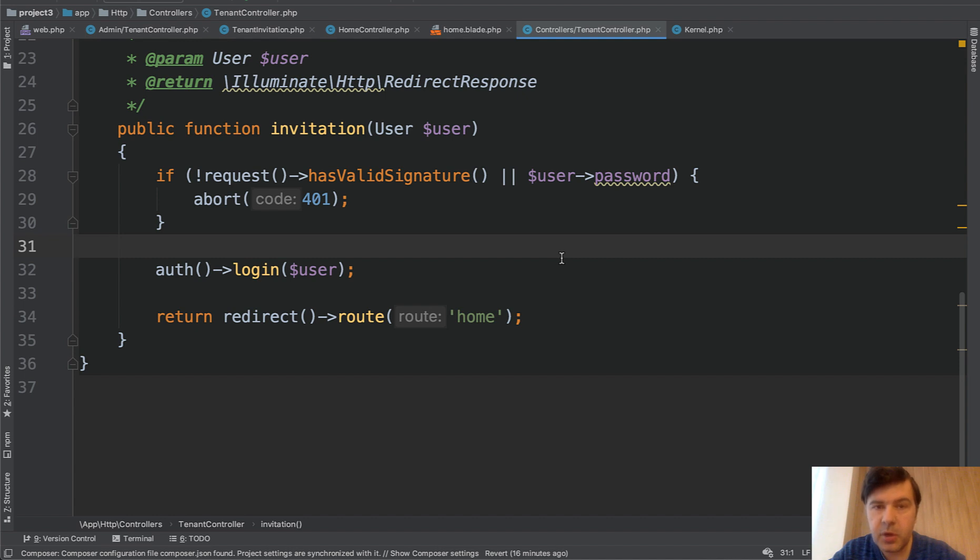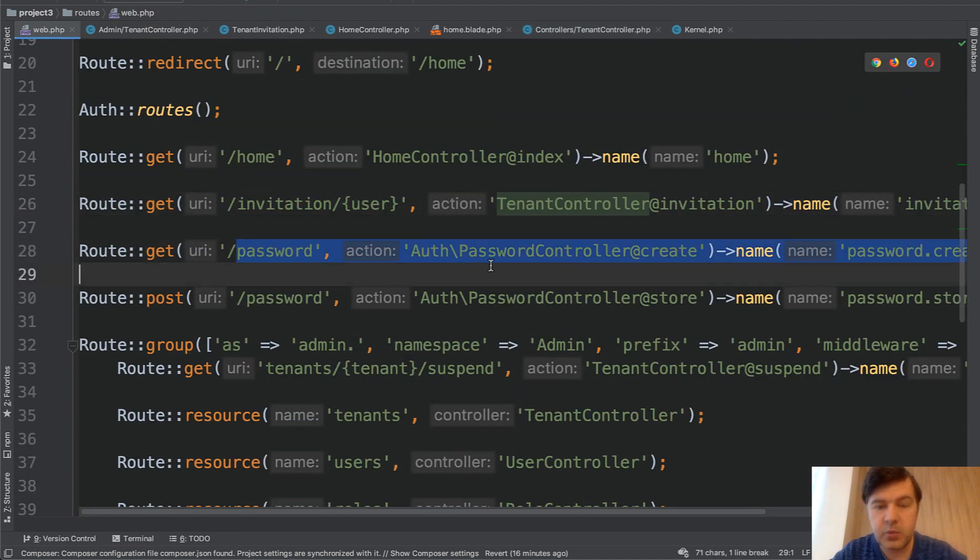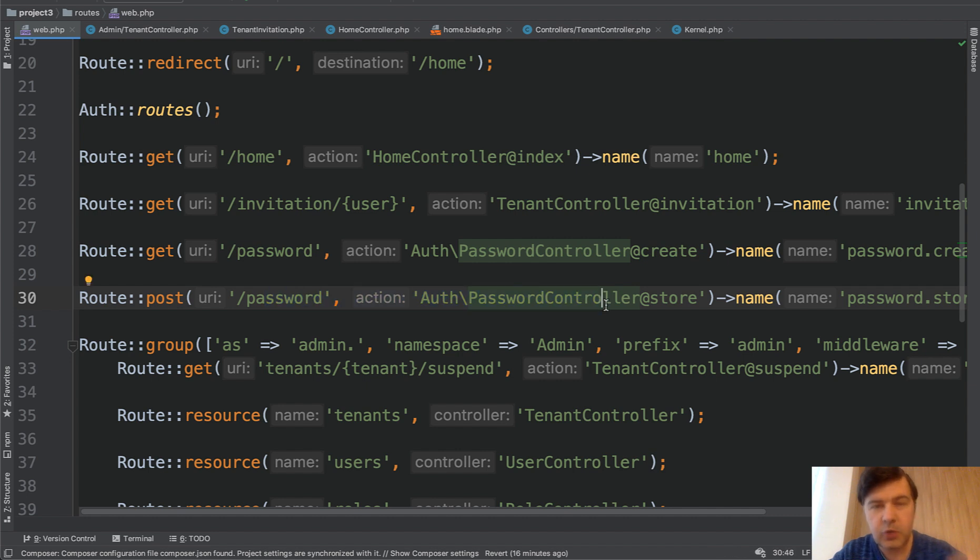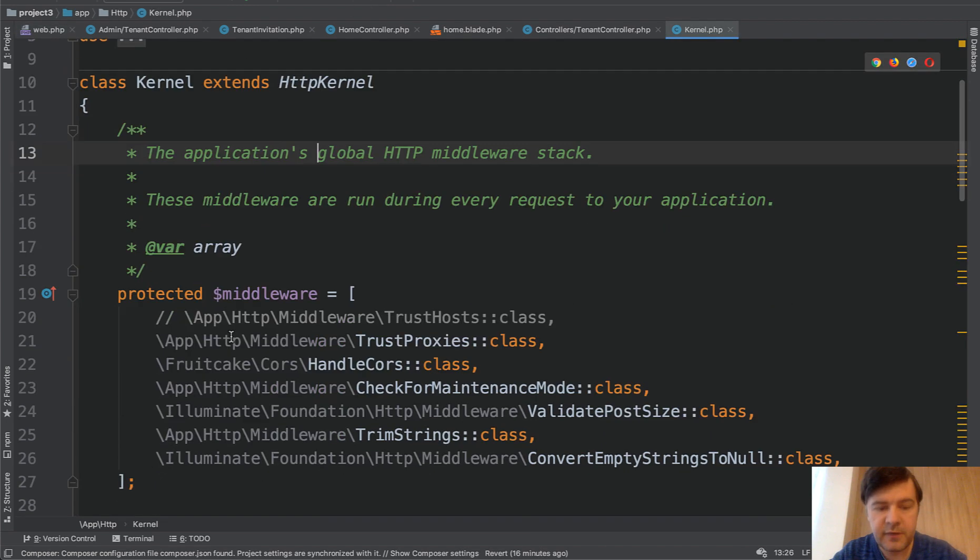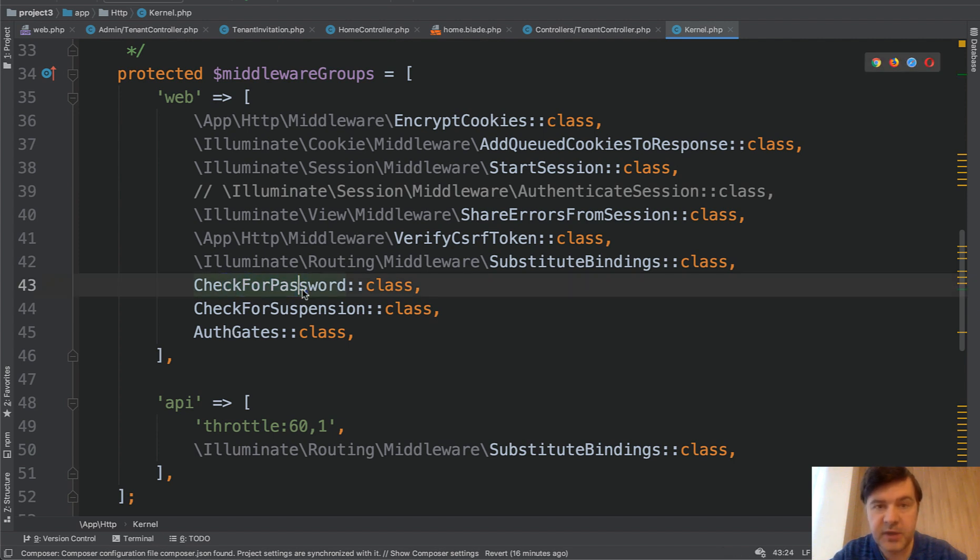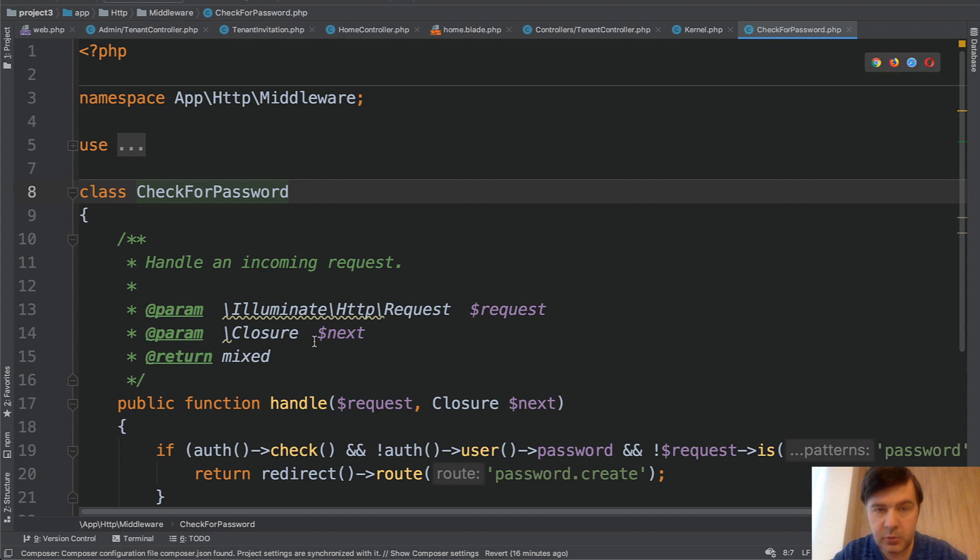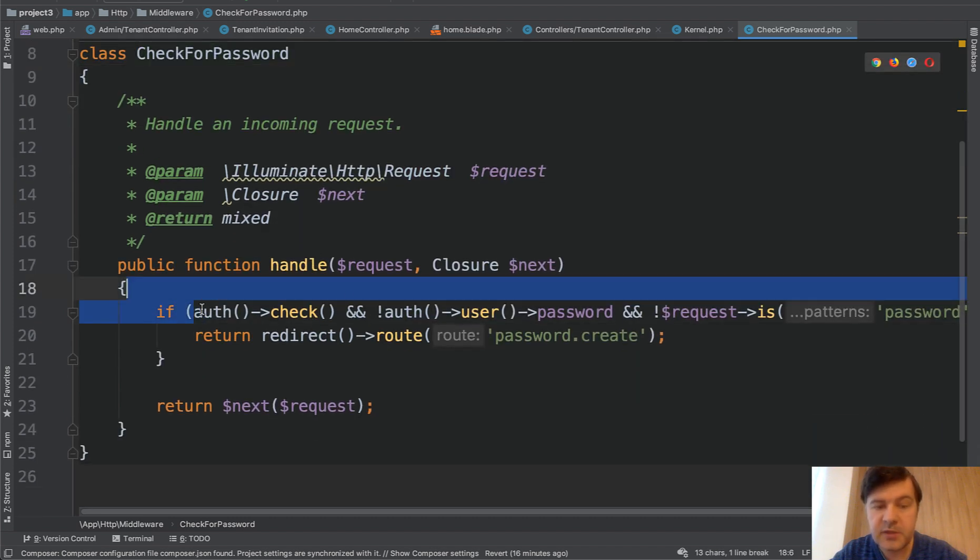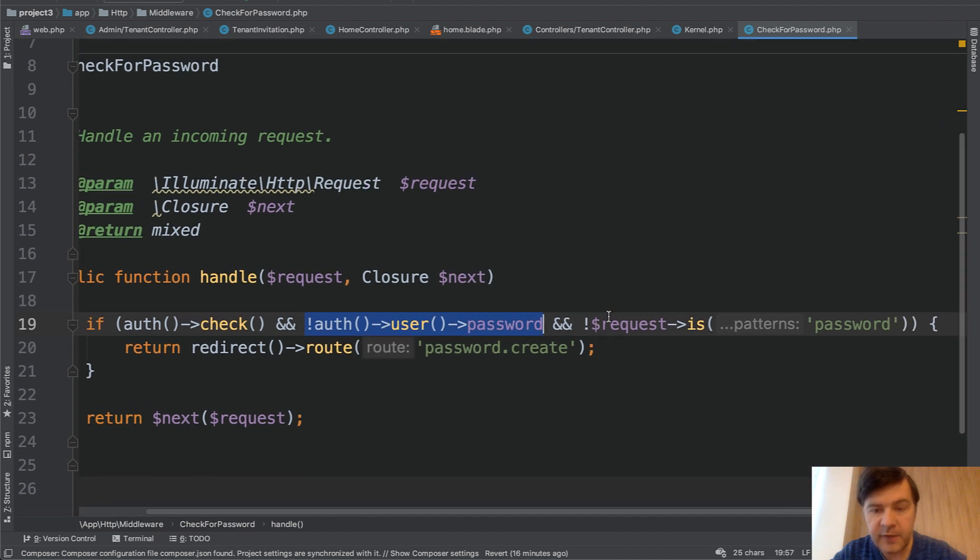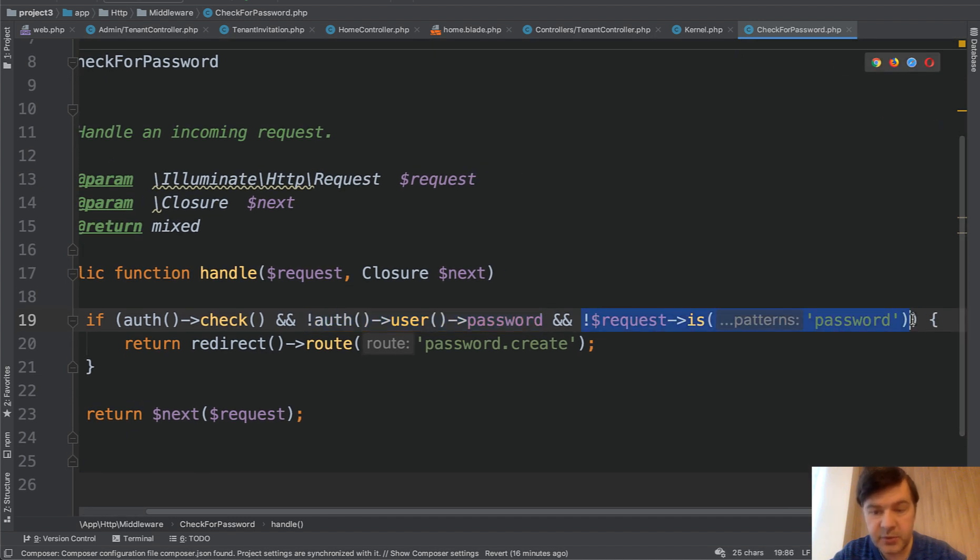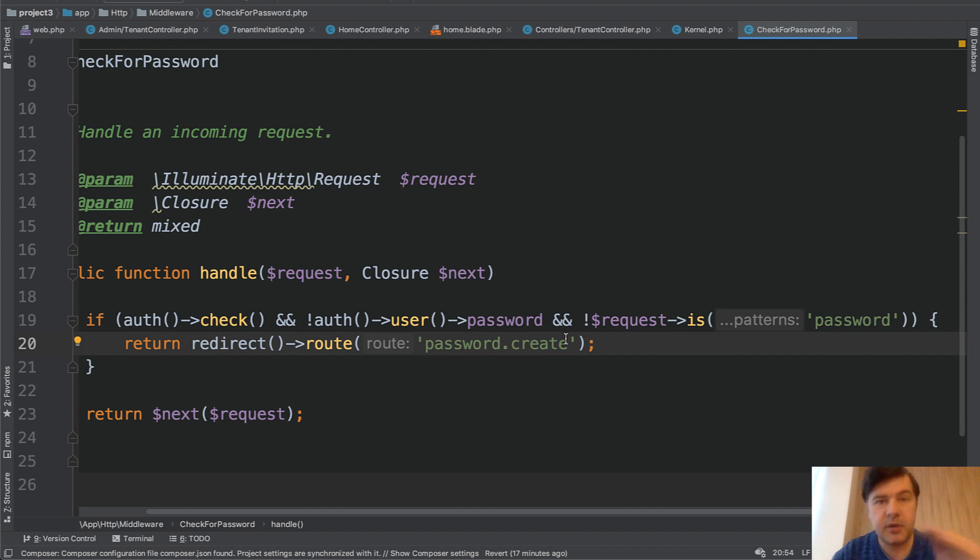An interesting part, we are redirecting to the password setting page until the password is set. So in the web PHP, there's a password controller and password controller store. We have a special middleware in app HTTP kernel file. In the middleware, in the web group, in all the pages, we check for password. Is it set or not? We go into that middleware and inside we check. If it's logged in user, but we don't have the password set yet, and if any URL is not the password, then we redirect to password create page. Which basically means that whatever URL the user is loading in their browser, they will be redirected to set your password until they set the password.